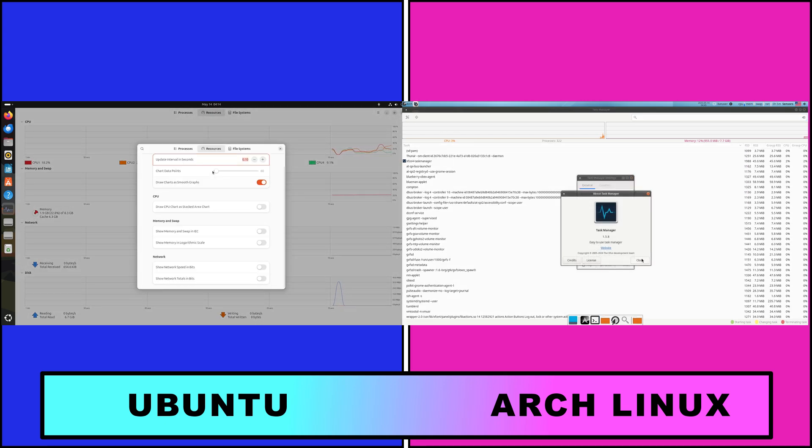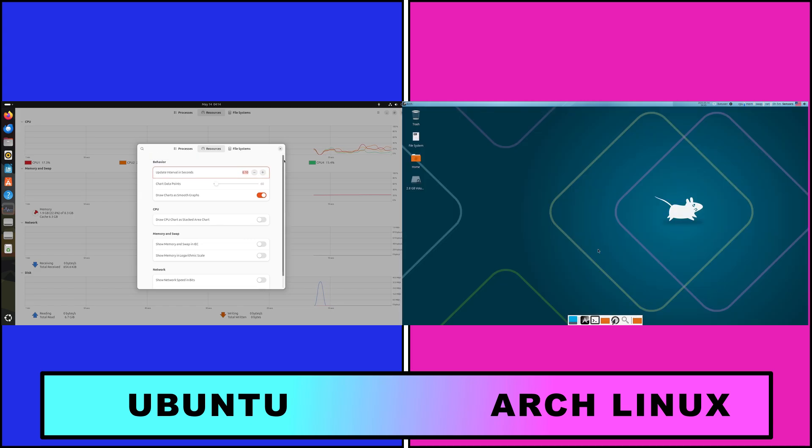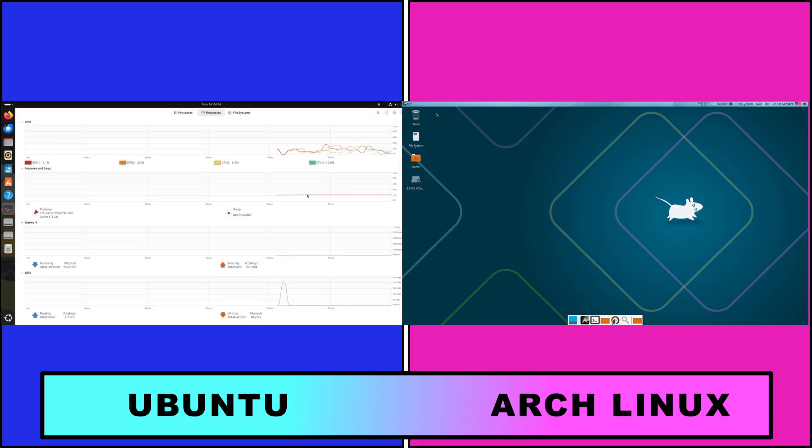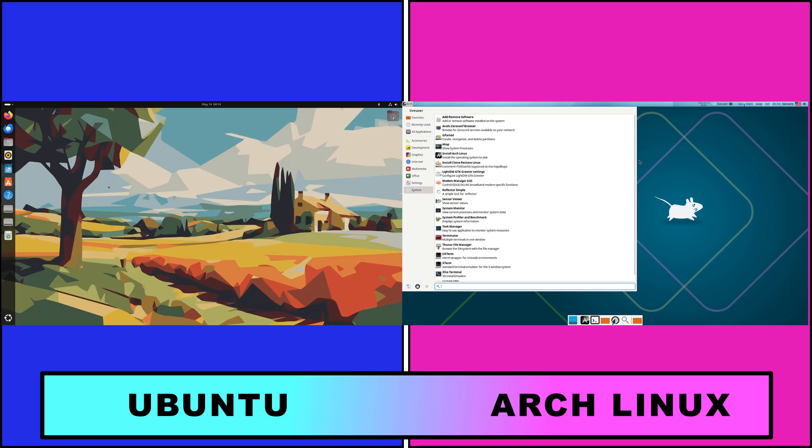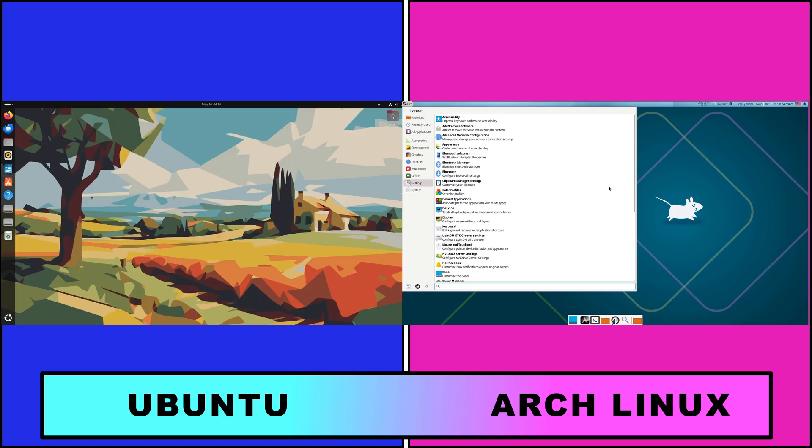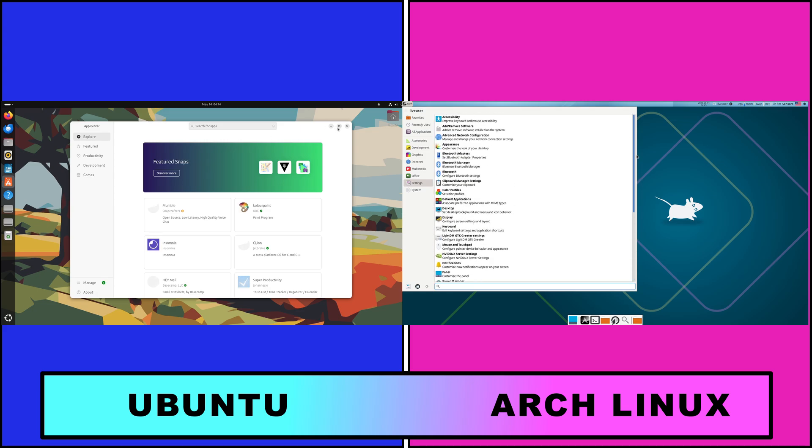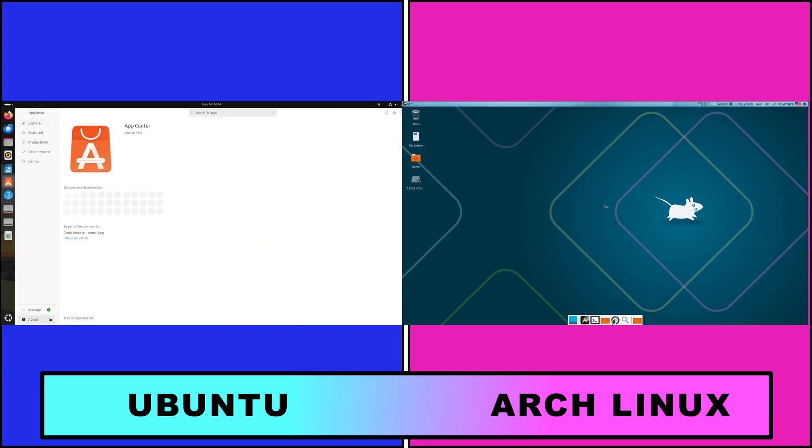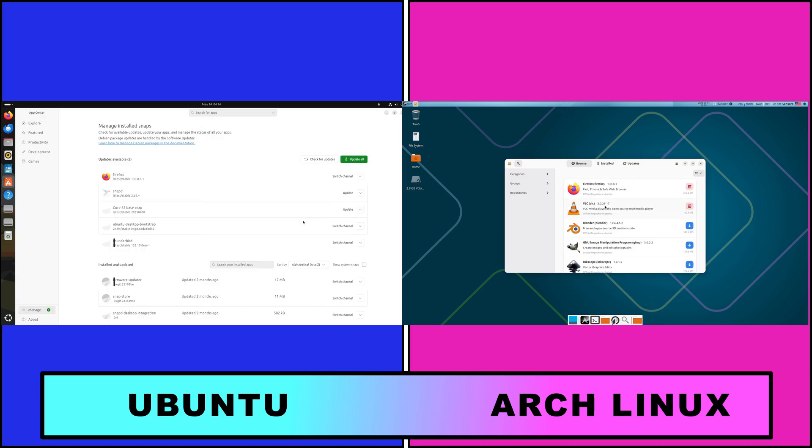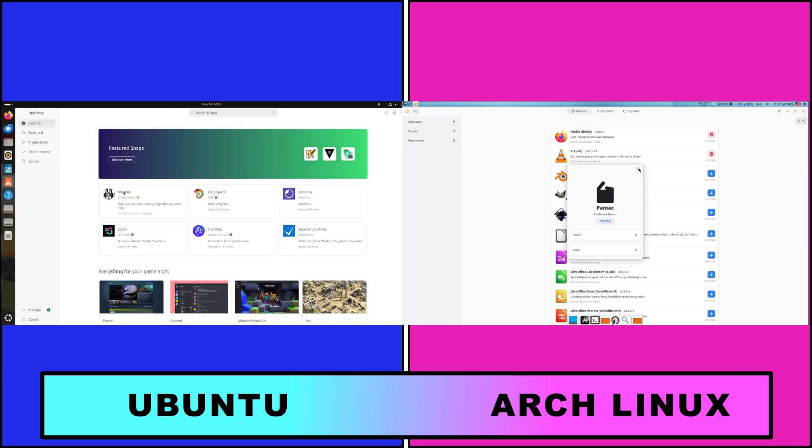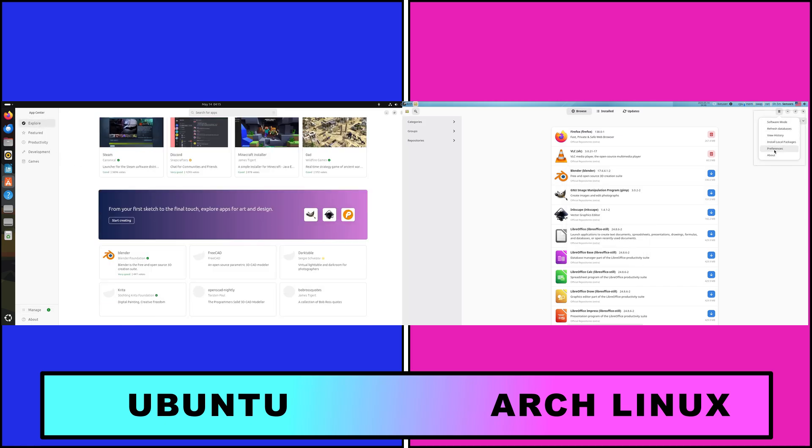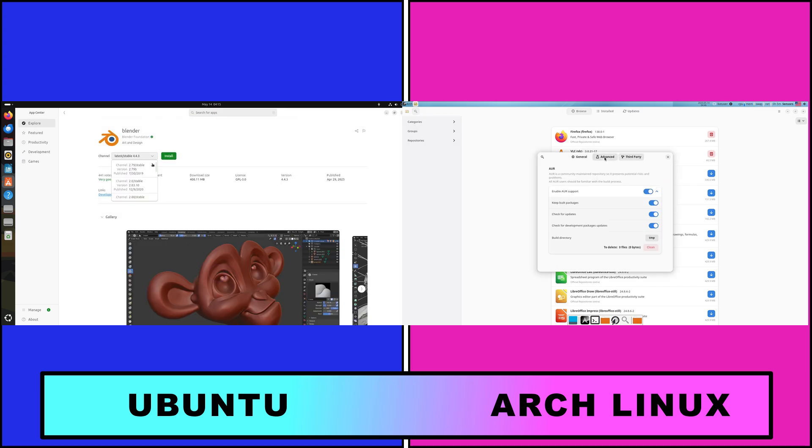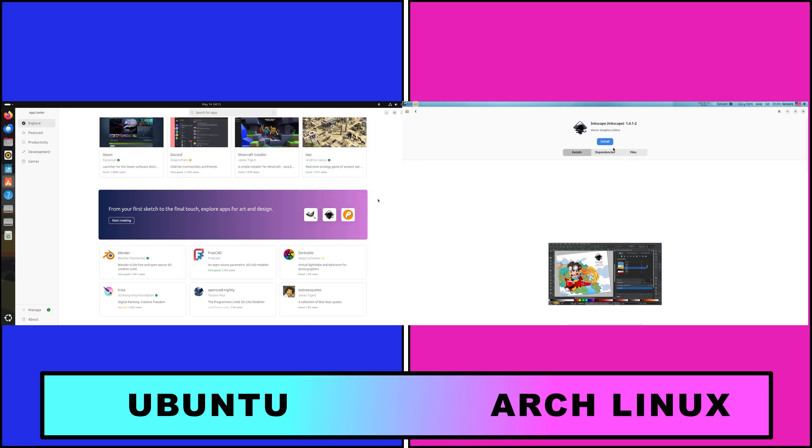Let's talk about package management. Ubuntu leverages apt for .deb packages with integrated support for Snap and Flatpak for sandboxed cross-distro apps. Its curated repositories and PPAs make it easy to find and install popular software. Arch Linux relies on Pac-Man for fast conflict-aware package operations and the Arch User Repository AUR, a community-driven repository offering thousands of user-contributed packages.